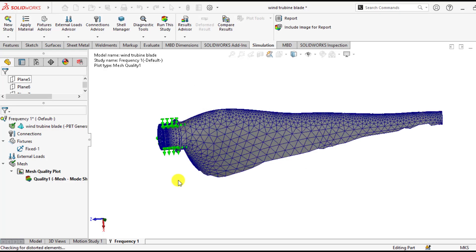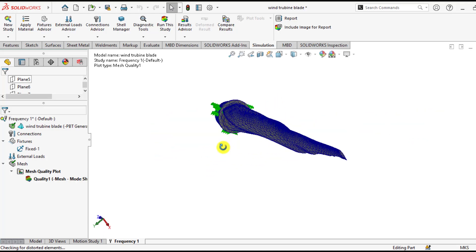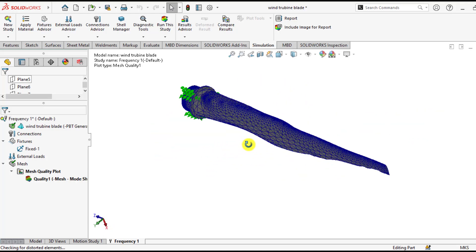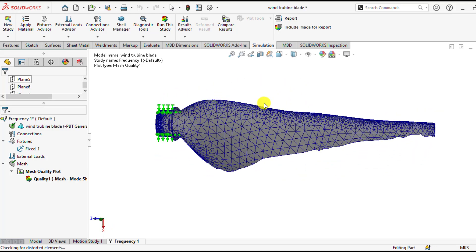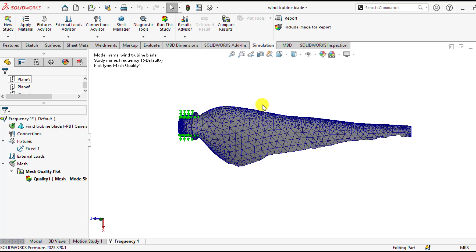So our blended curvature based mesh has been created. So it's time to run our simulation study of frequency or modal analysis.